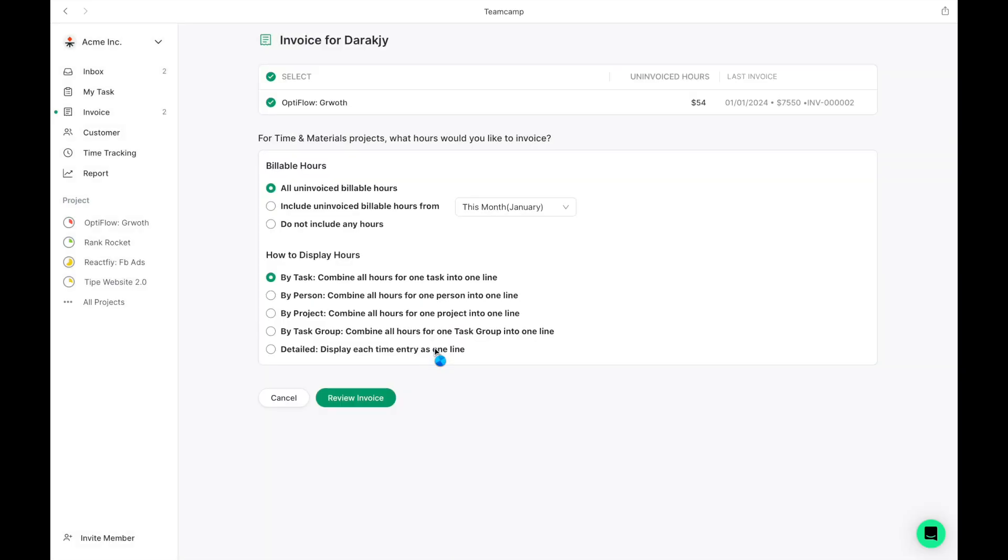In this process, you can select a specific project to invoice. You also have the flexibility to choose the timeframe for which you're invoicing. Additionally, you can decide how to categorize the invoice line items, whether by team member, task, or group.